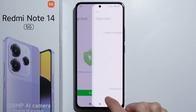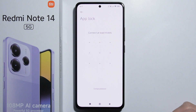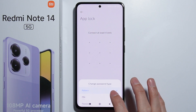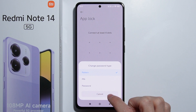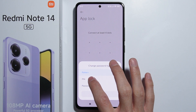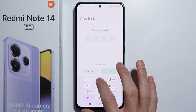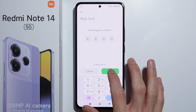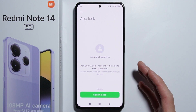We have to enable this option, so let's turn it on. Now we have to set a password for the App Lock — it can be a pattern, PIN, or password. Let's set the PIN, for example.